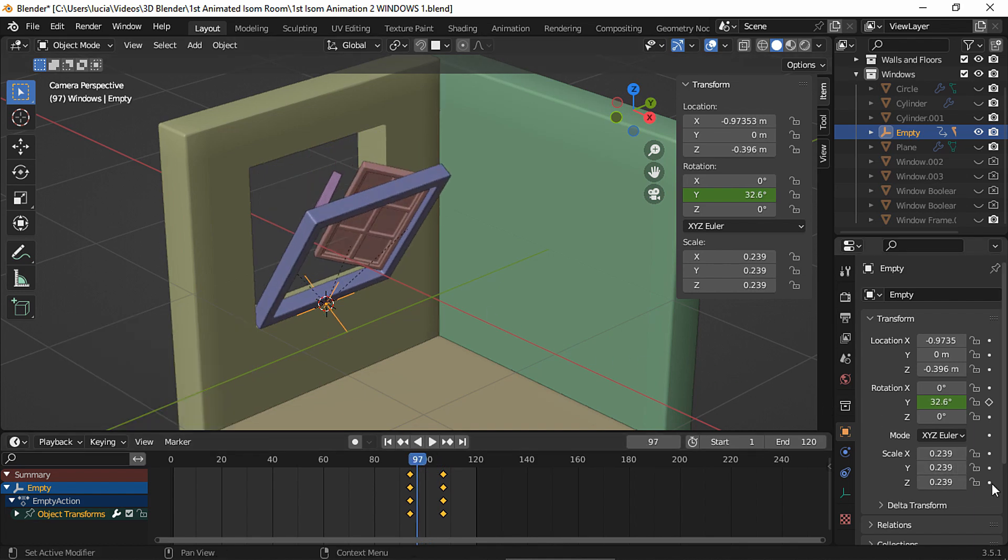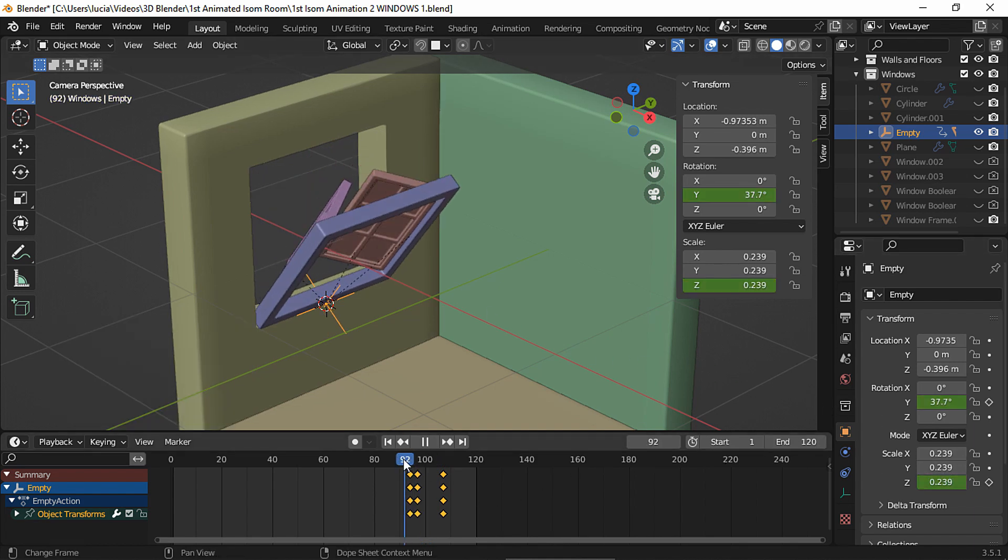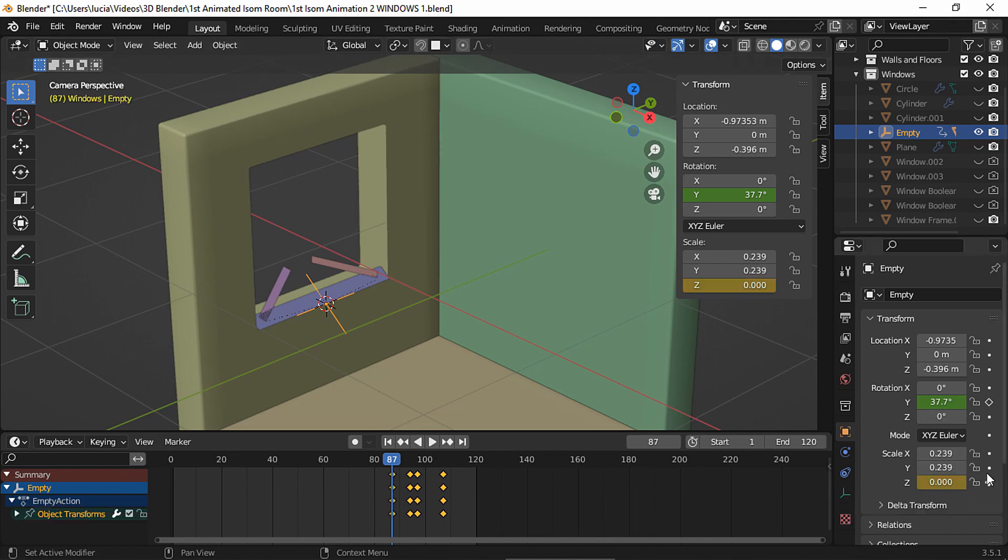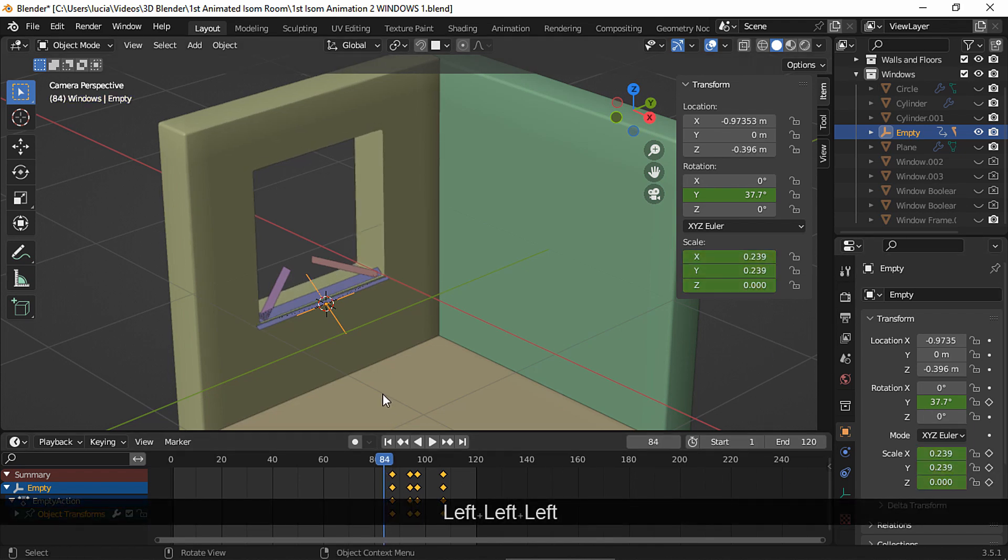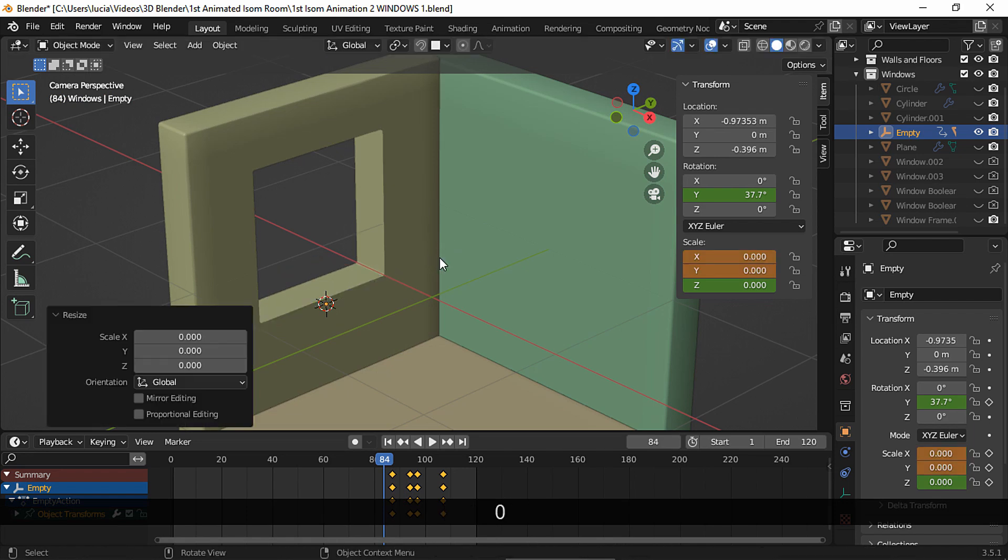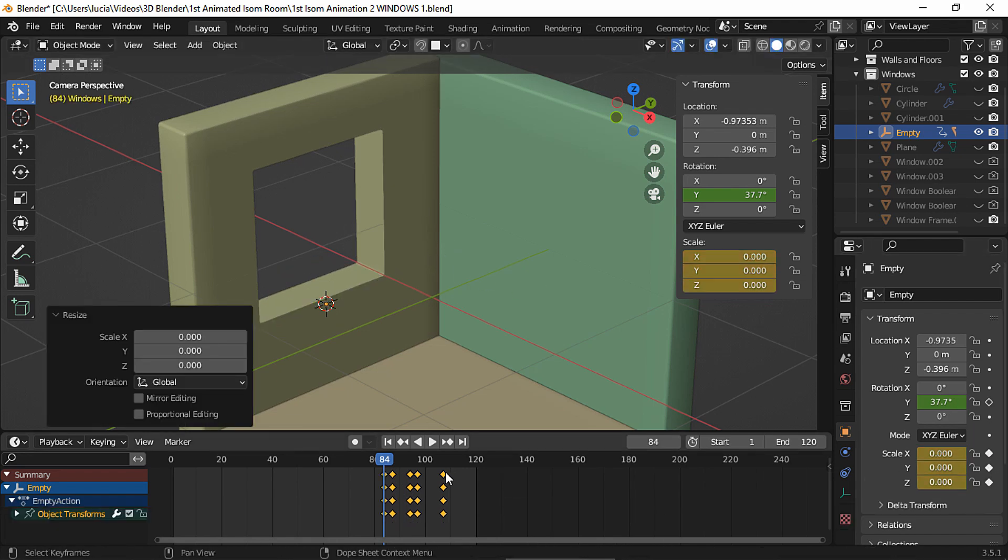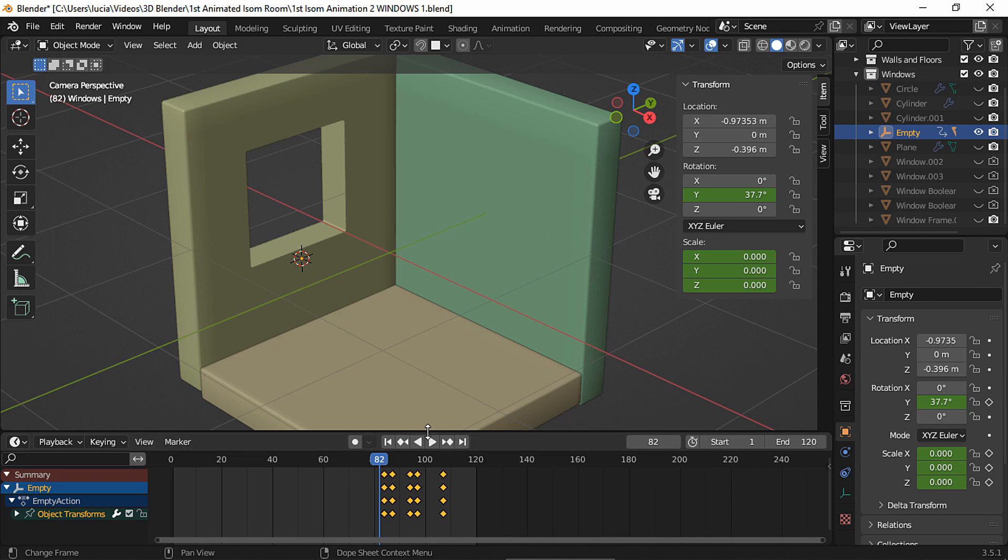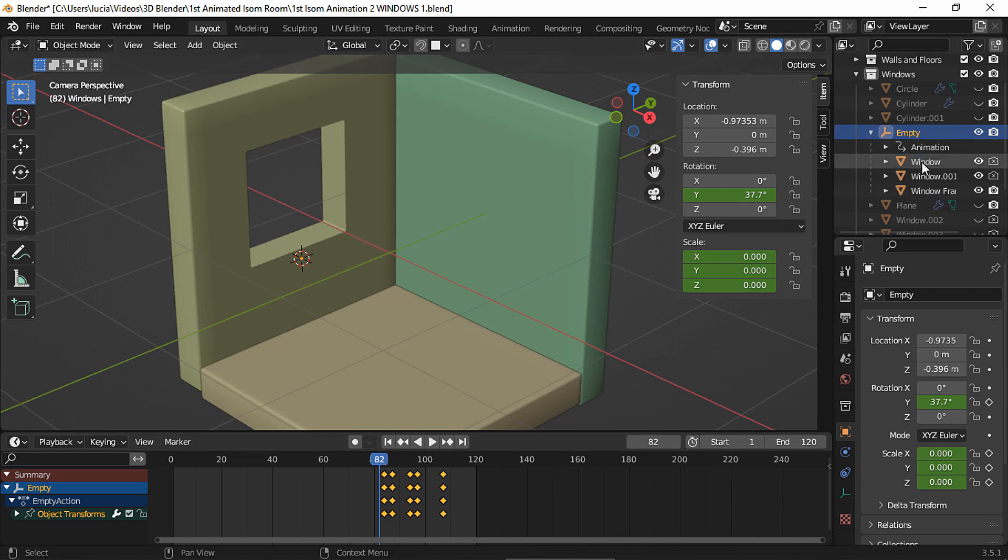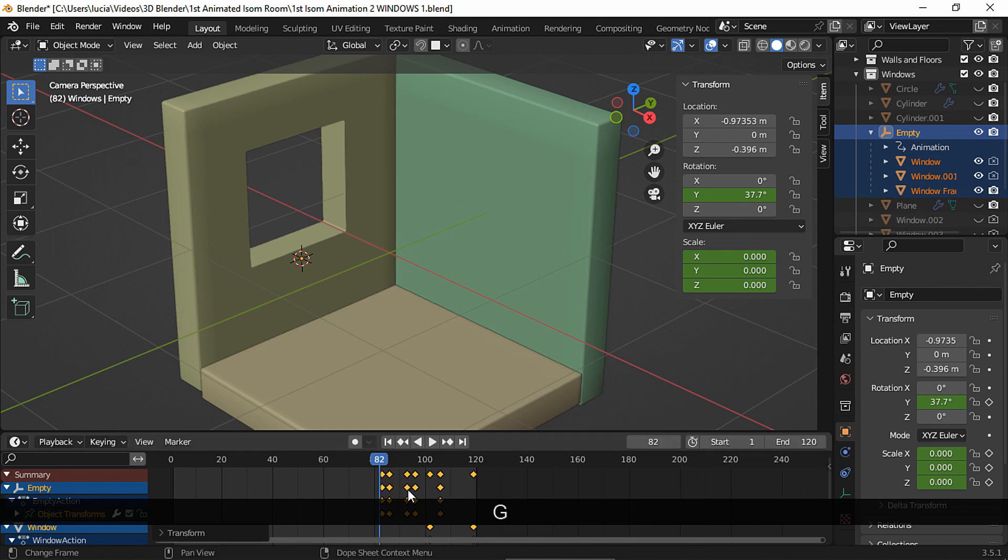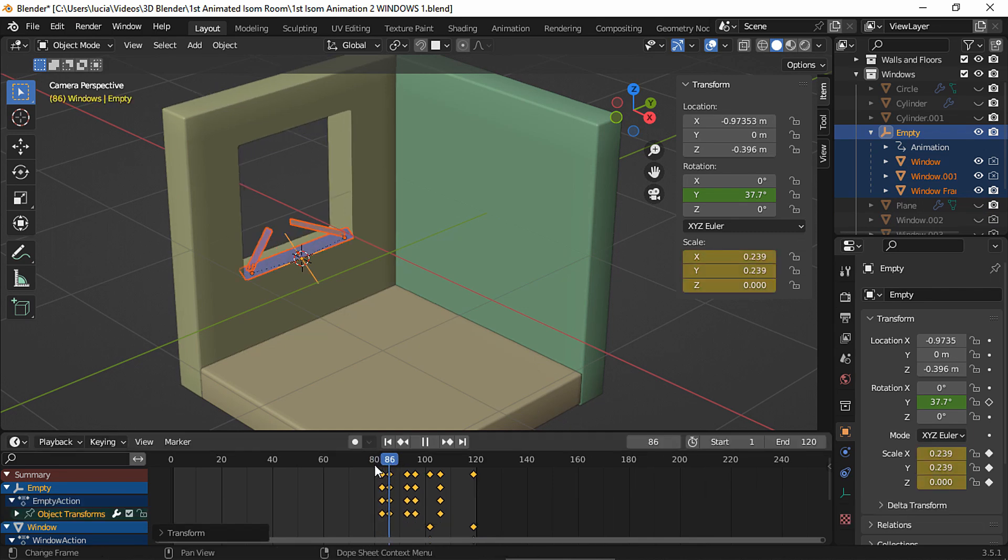Now set a scale keyframe on the z-axis. Choose another frame, set this z-axis to 0 and insert a keyframe for the z-axis. Choose another frame, scale to 0 and insert a scale keyframe. I want the animation to start in frame 83, so we need to move the keyframes of the windows, the frame and the empty. Let's see.